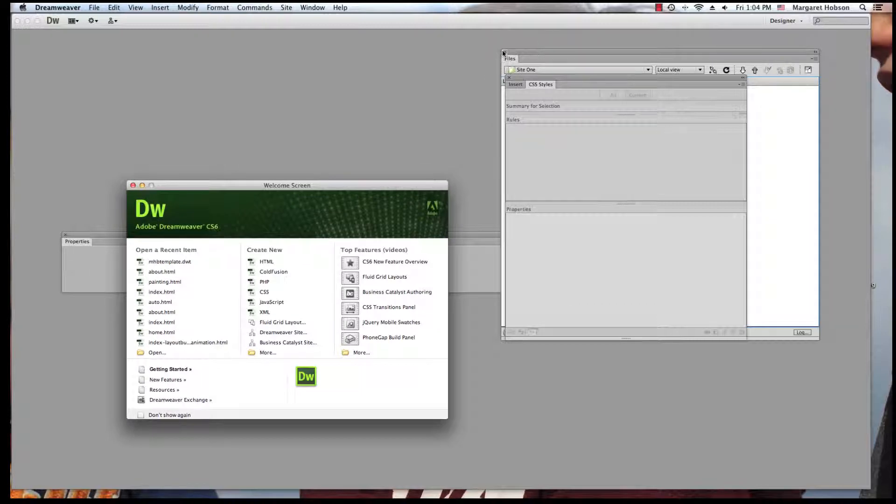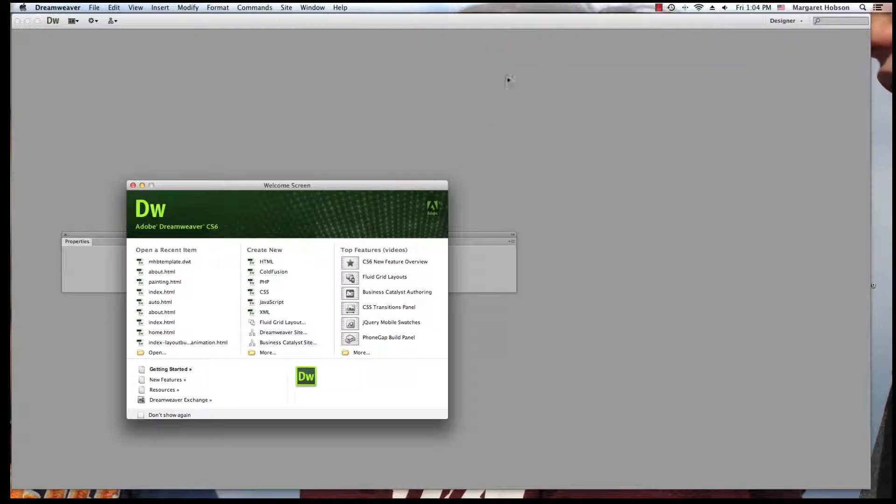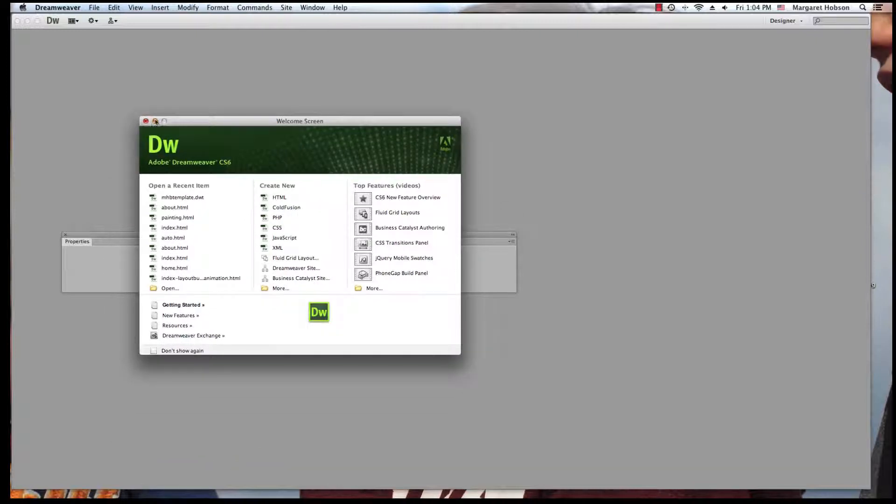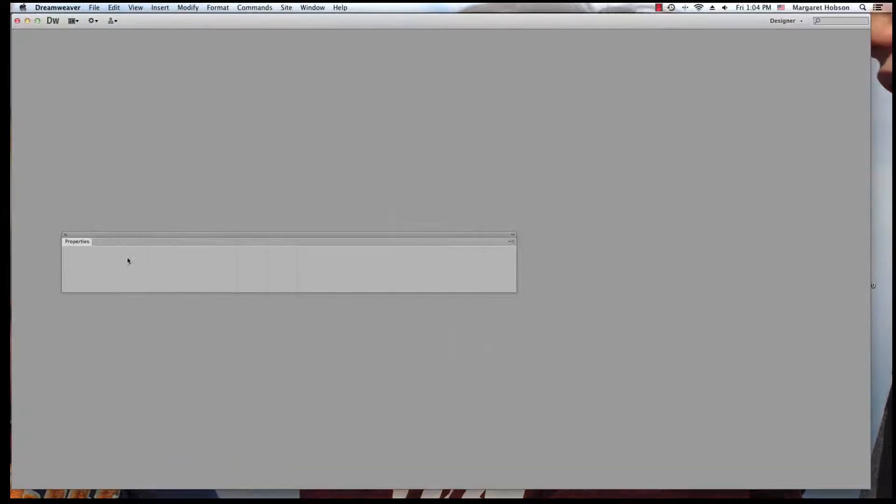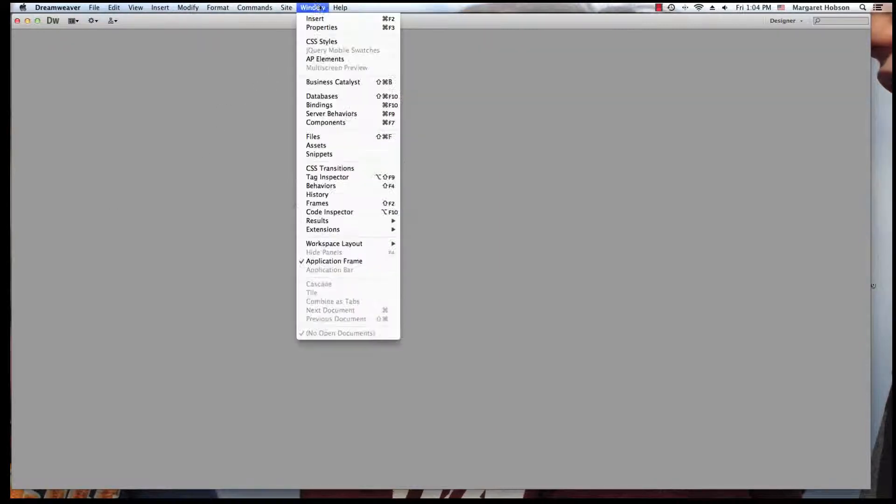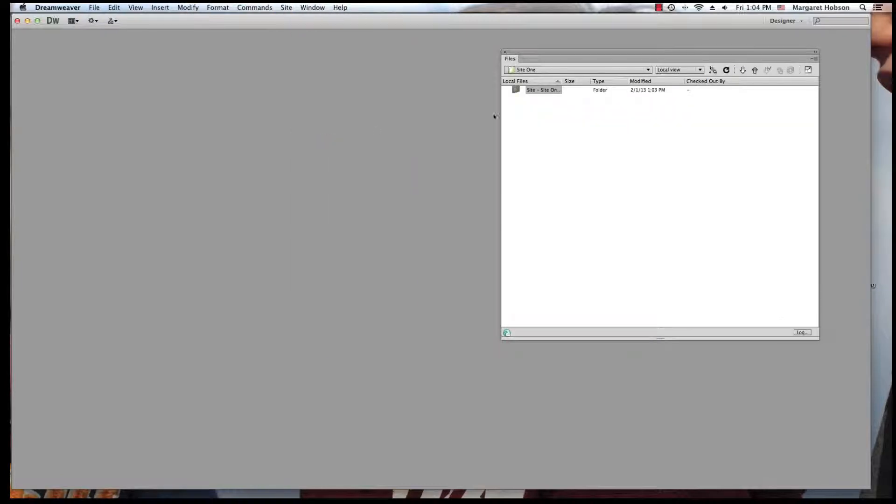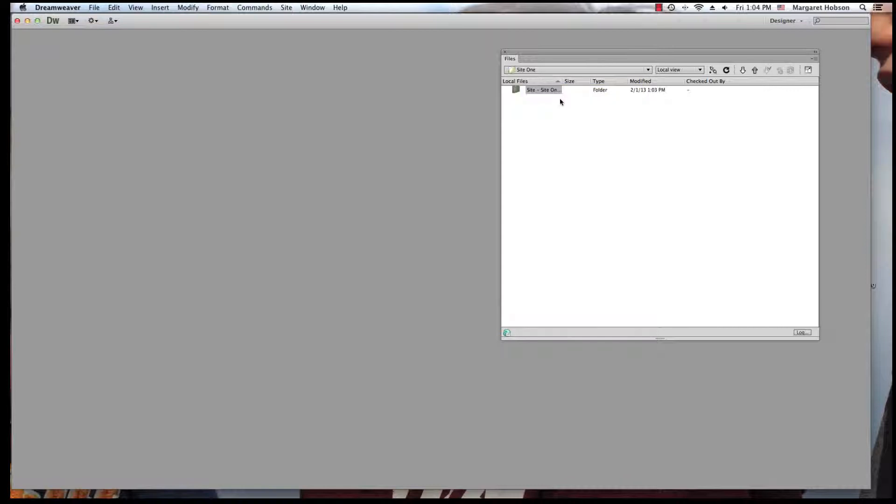Now, where do I see this site to get working? I'm going to close this. This is the Dreamweaver welcome screen. What I want to do next is open up my files window. And what I can see is I have site one right here, and I do not have any pages yet.